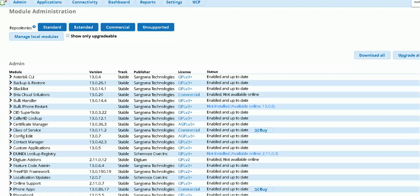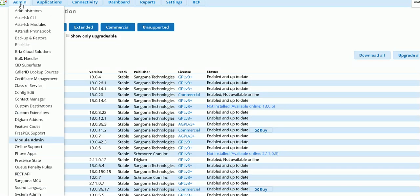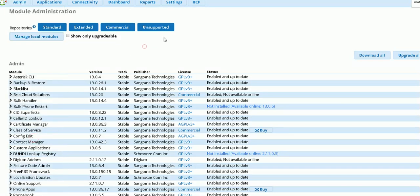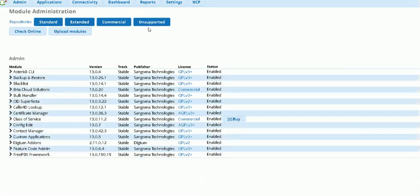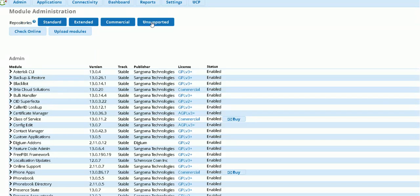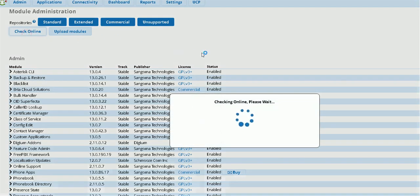Okay, I'm going to try to enable Google Voice connection in FreePBX. Okay, here's my FreePBX module admin. So you need to make sure unsupported is selected, then check online.